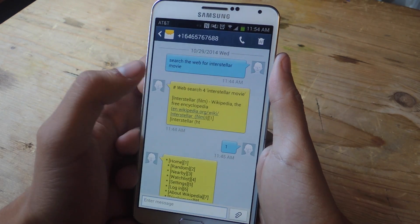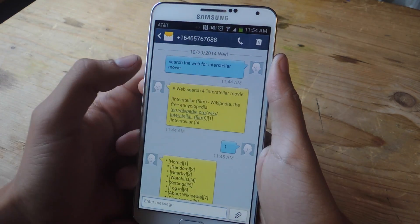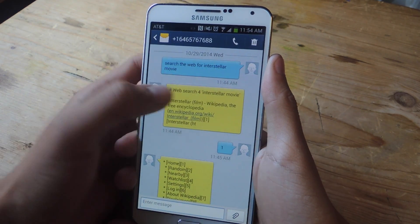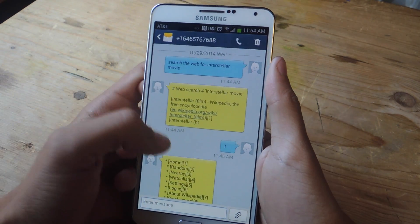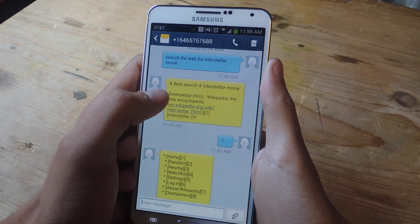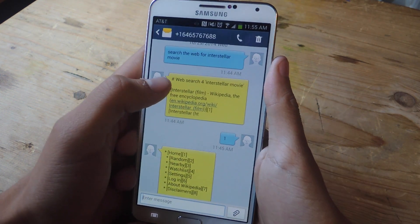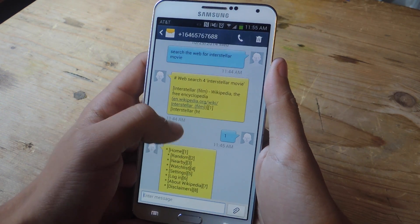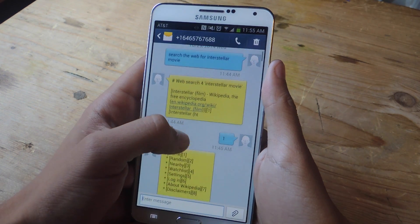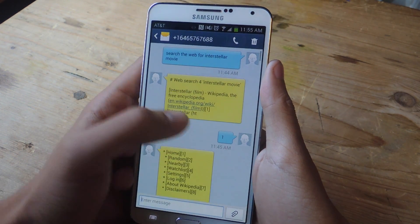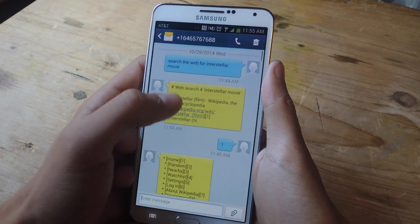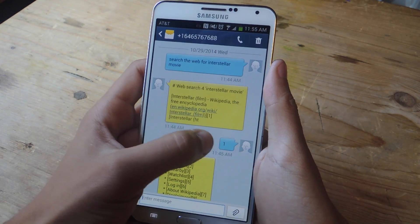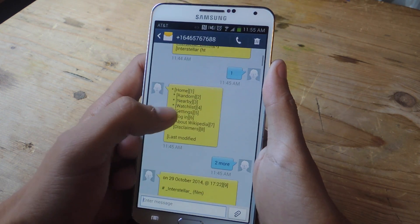So let's say you want to search up Interstellar Movie — you type in 'search the web for Interstellar Movie' and send it as an SMS. You'll receive a text back giving you the top web search results for Interstellar Movie. Next to each link there'll be a number. The first one happened to be the Wikipedia page, so I text back '1' to select it.